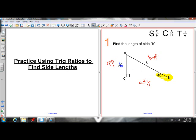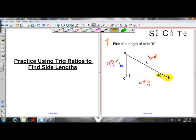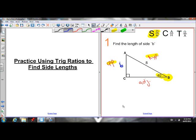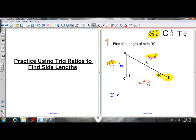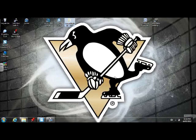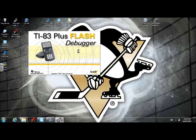We're interested in finding out the opposite side and we know the hypotenuse, so we need a ratio that has opposite and hypotenuse — that's the sine ratio. We know that the sine of theta, theta is 40 in this case, must have a ratio of B over 8. So the sine of 40 has a unique ratio. Let me bring up my calculator to show you what that unique ratio is.